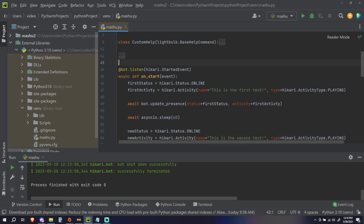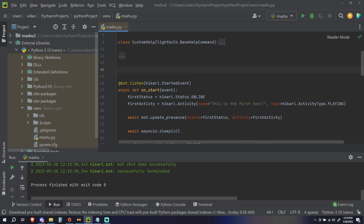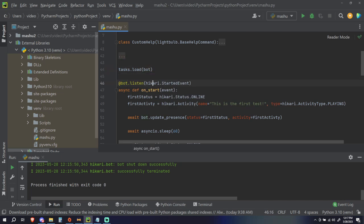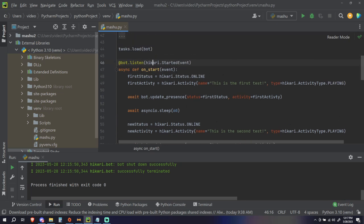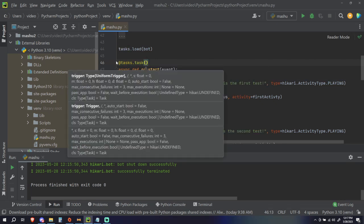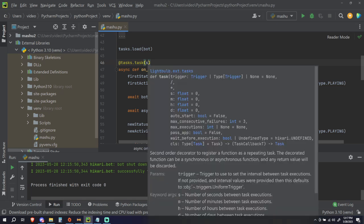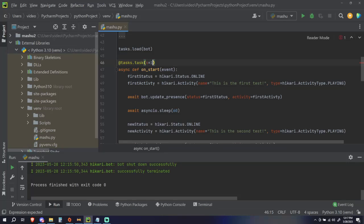And then just above where we're going to create our task, we're going to do `tasks.load(bot)`. Then we're going to change our code a little bit to make it a task rather than an event. We can get rid of the old event handler and change the decorator to `@tasks.task`. It's going to require how many seconds you want this task to loop for, which is going to be `seconds=120`. You can also define if you want it to auto-start, which we are going to set to `True`. We also need to pass the app, so that's set to `True` as well.